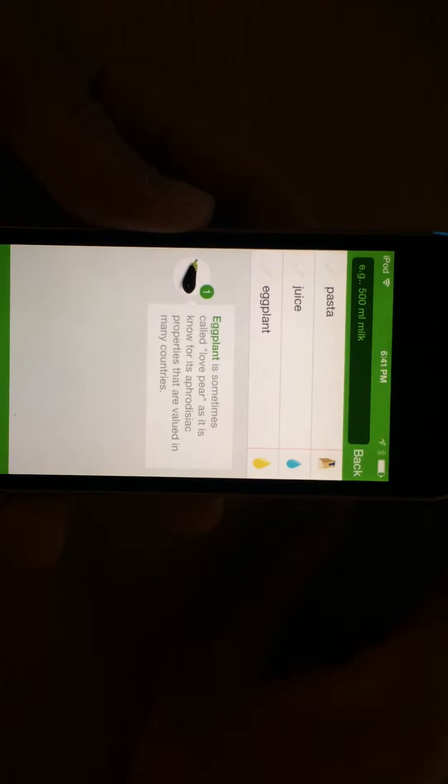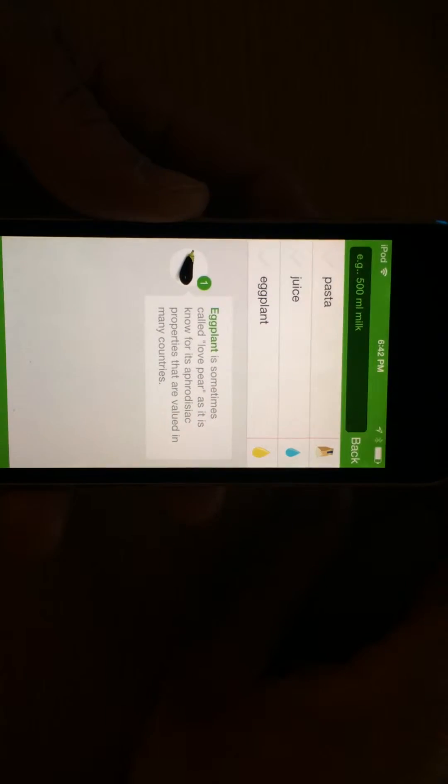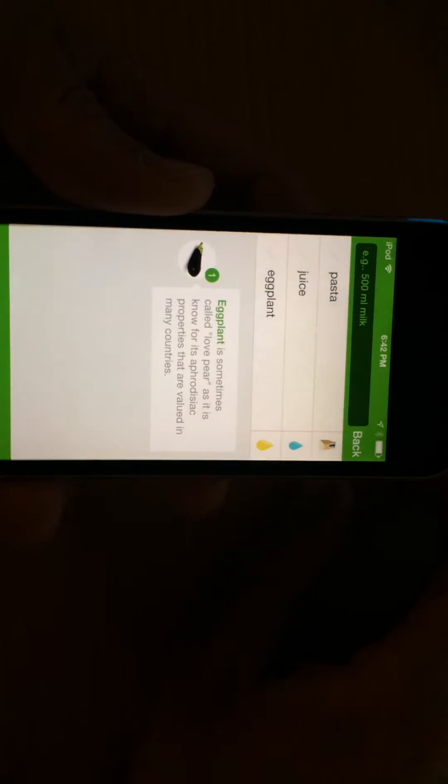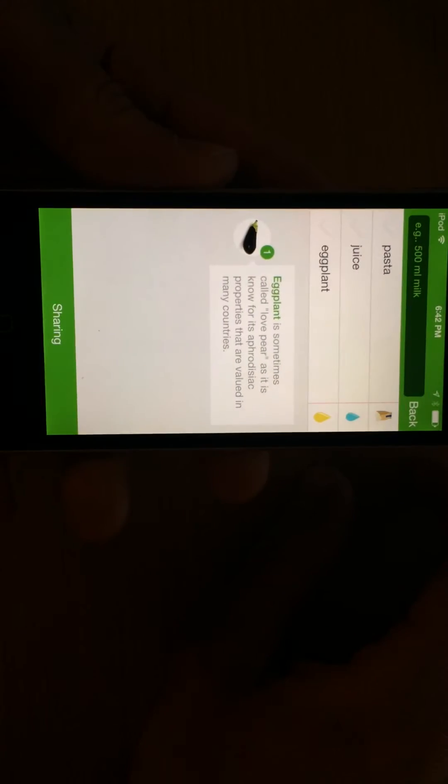It will give you different tips, recommendations, cool things that you learn about those items. Kind of crazy.